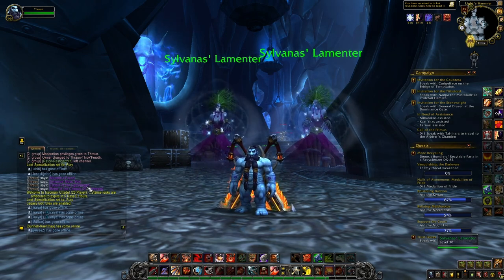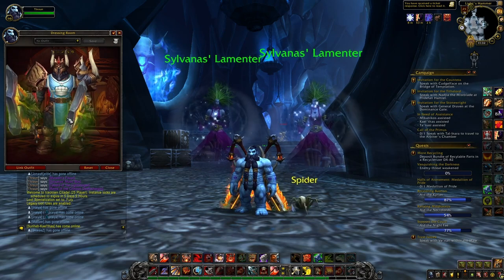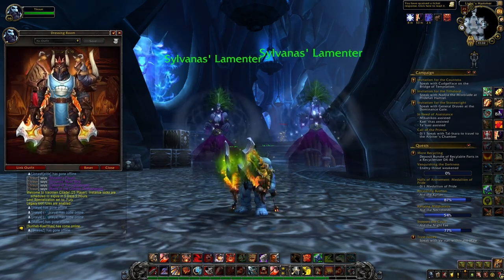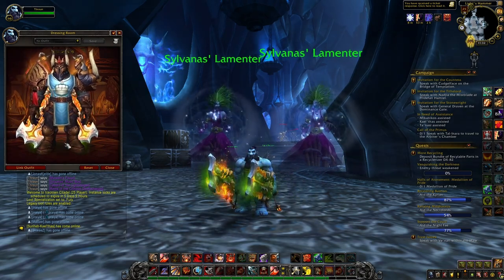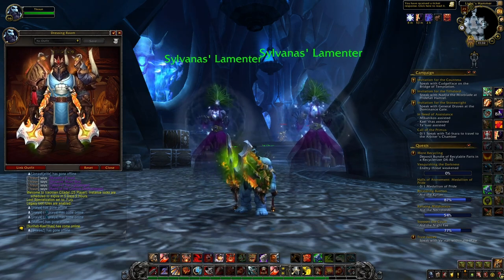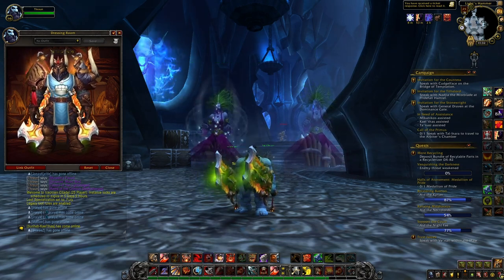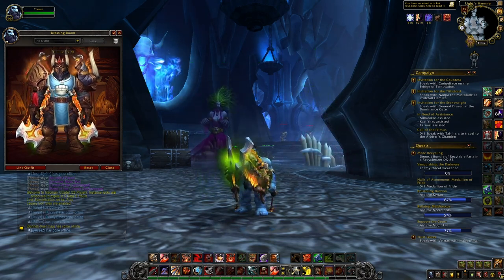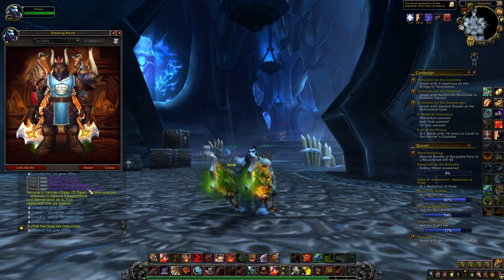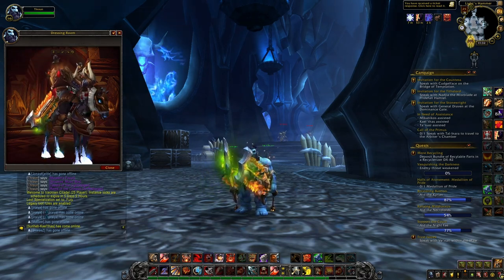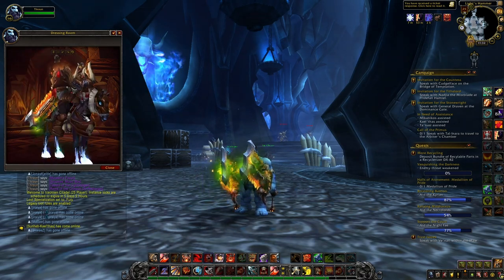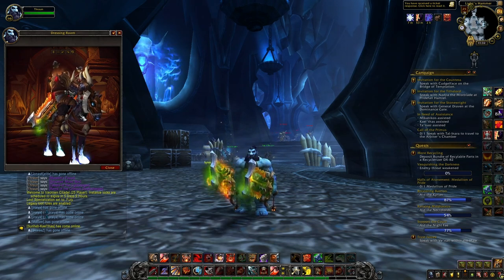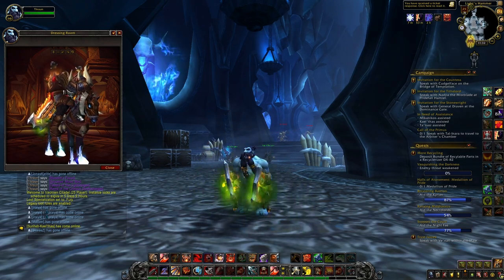You then have the famous Tabard of the Lightbringer, a unique Tabard, really cool and when you click on it it activates like a certain thing, and then you have the Reins of the Crimson Deathcharger, another unique mount. All these items you can only get them when accomplishing this quest.